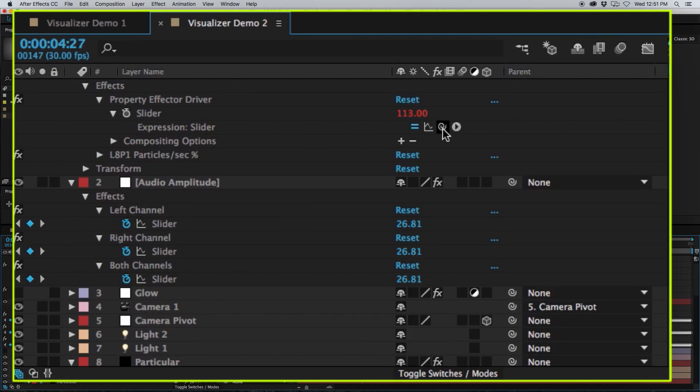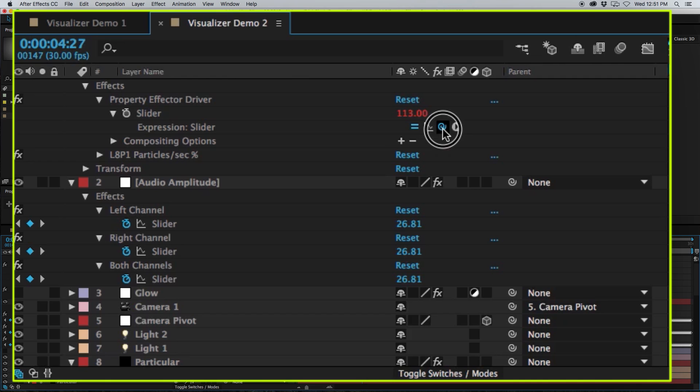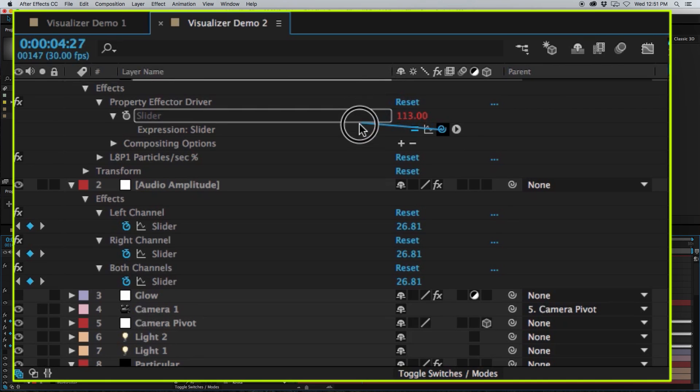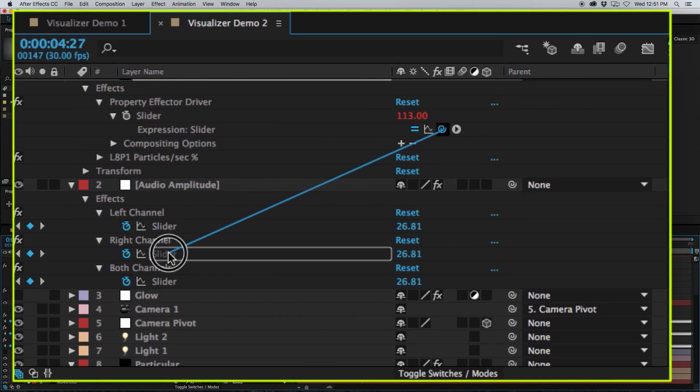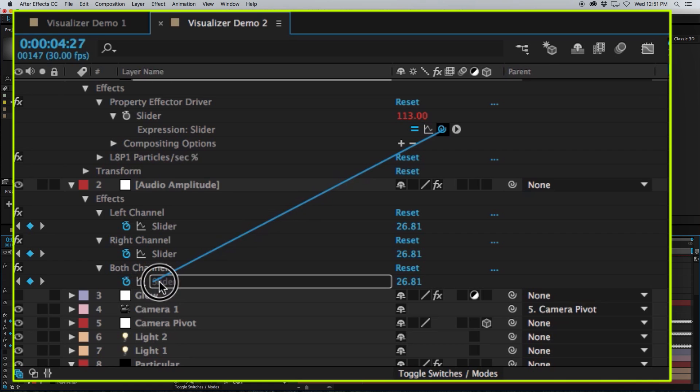And with that, the expression Pick Whip. By clicking and dragging the expression Pick Whip over to one of the Audio Channel Keyframe sliders, I can now link the driver directly to the Audio Amplitude.